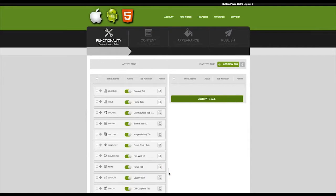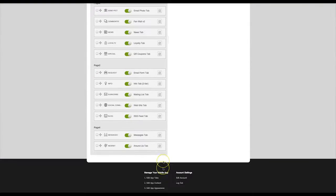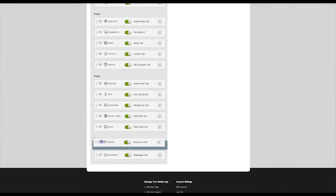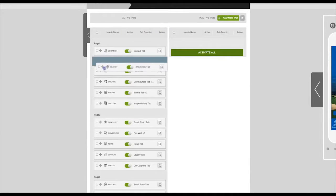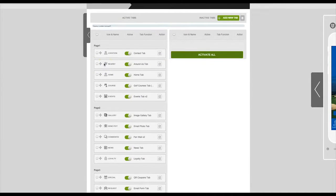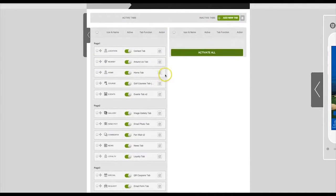The tab you just created has been added to the bottom of your list. You can relocate this tab by clicking on the crosshairs and dragging to your desired location.